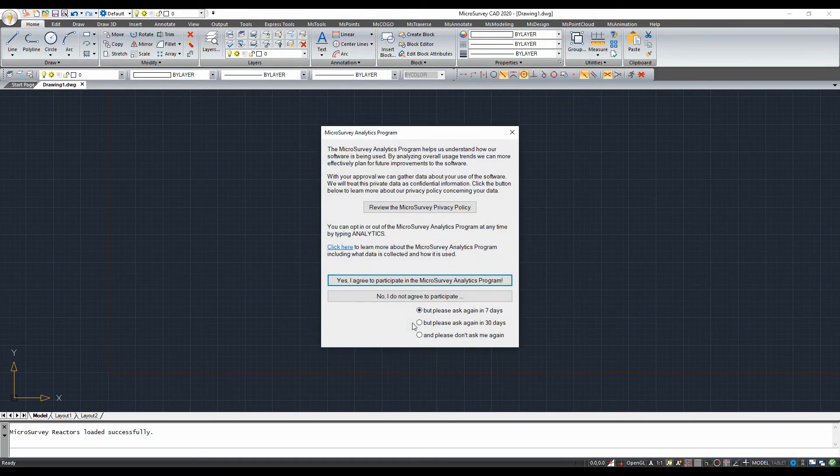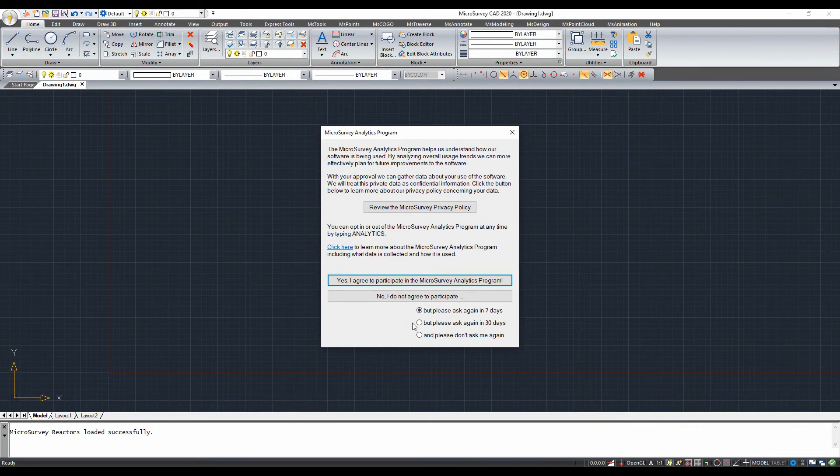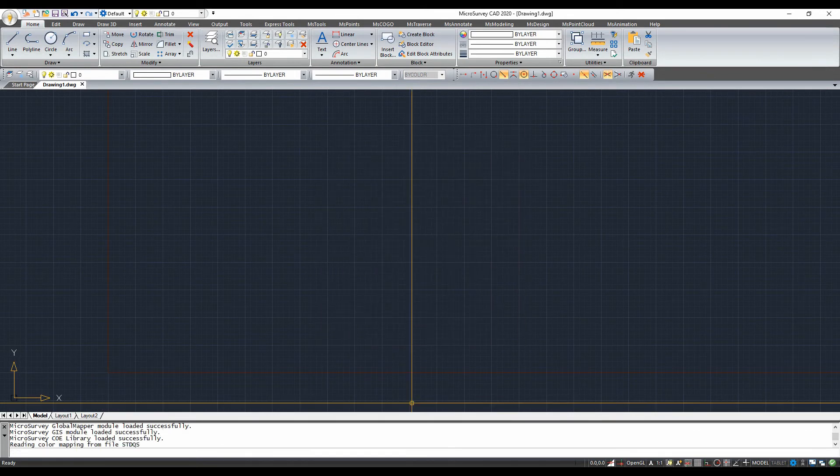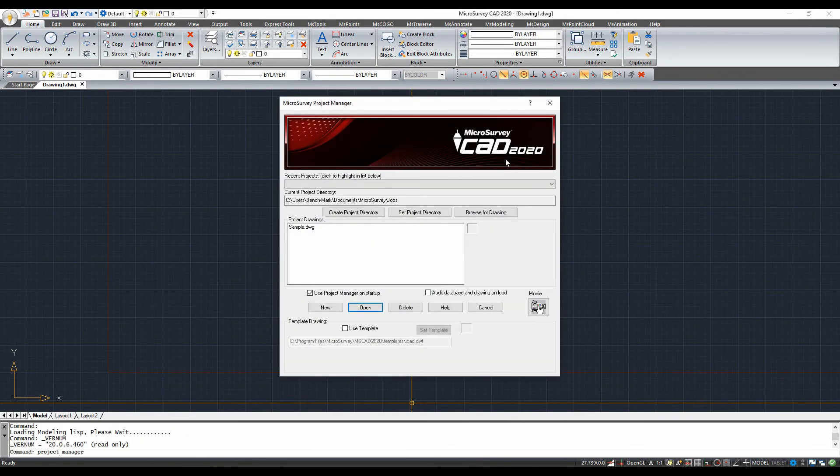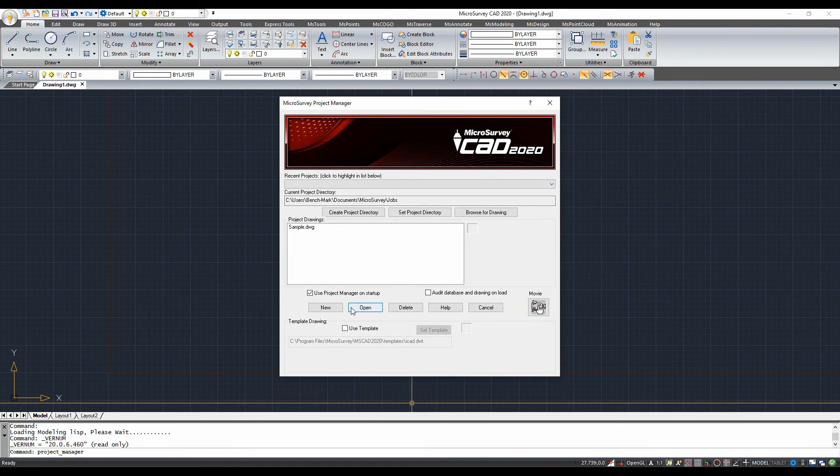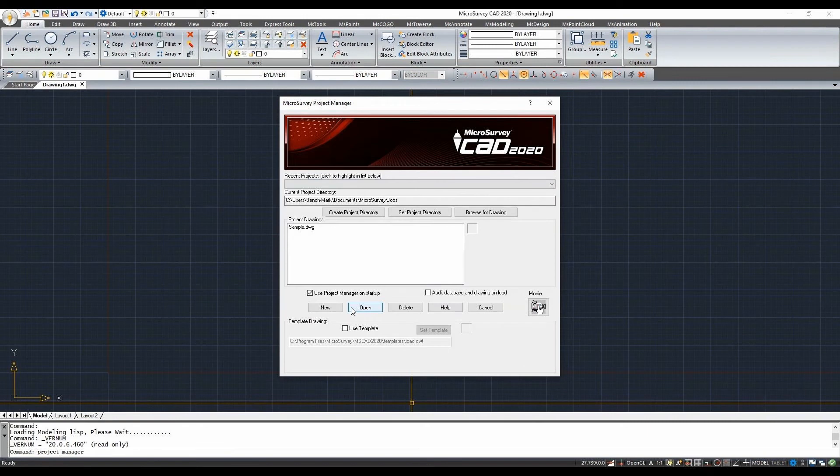I'm going to close this window for now. You can opt into that if you want or opt out of it, but for right now I'm going to skip this by closing the window with the X at the top right corner. That's going to open up my MicroSurvey Project Manager window, and